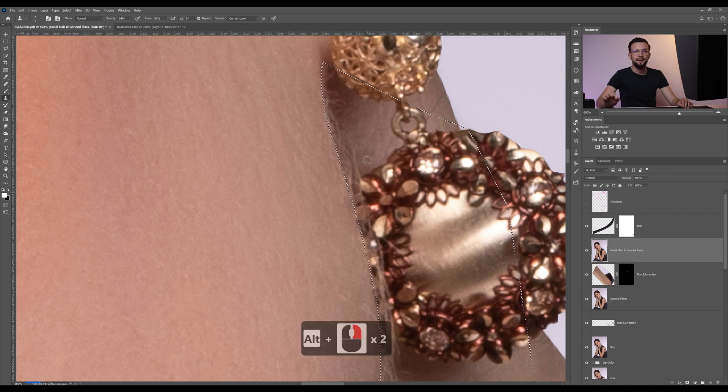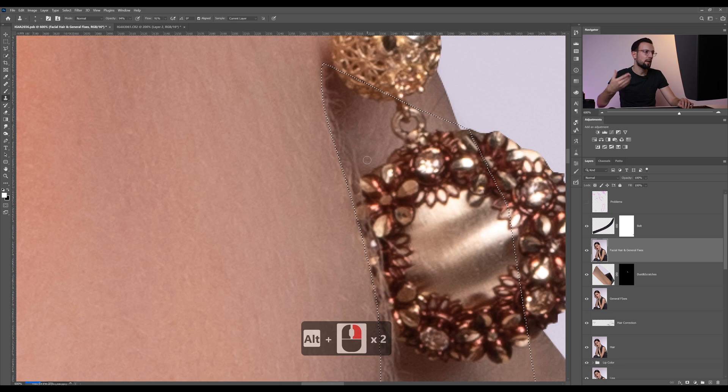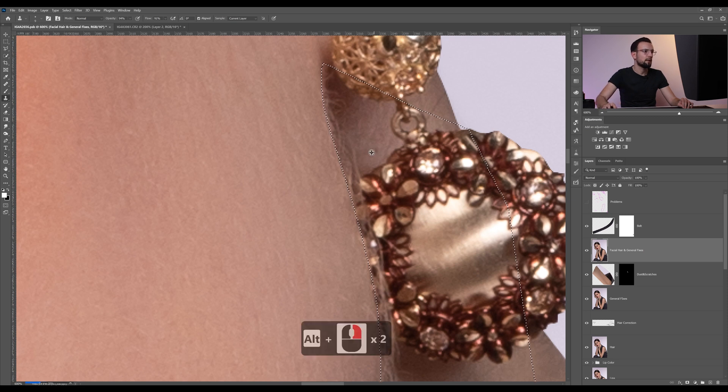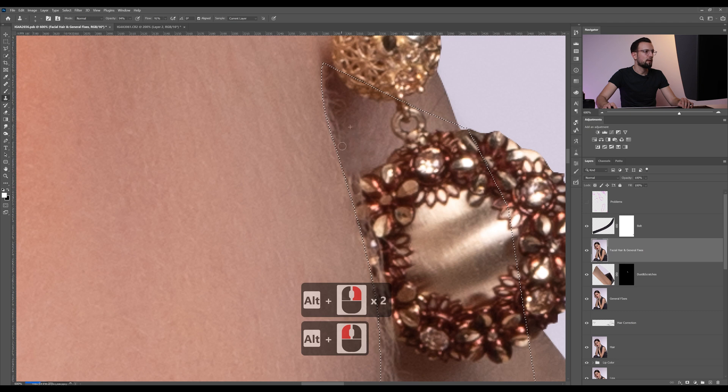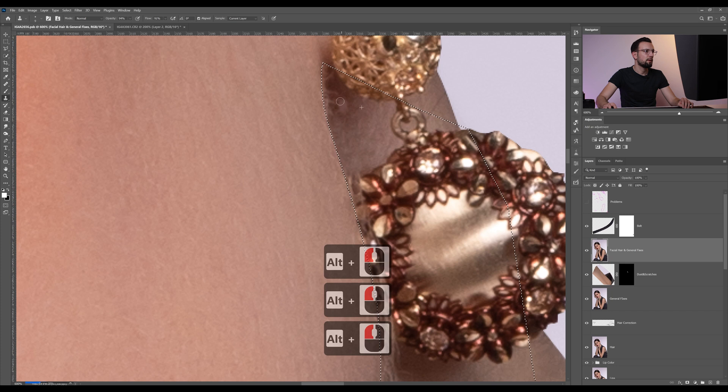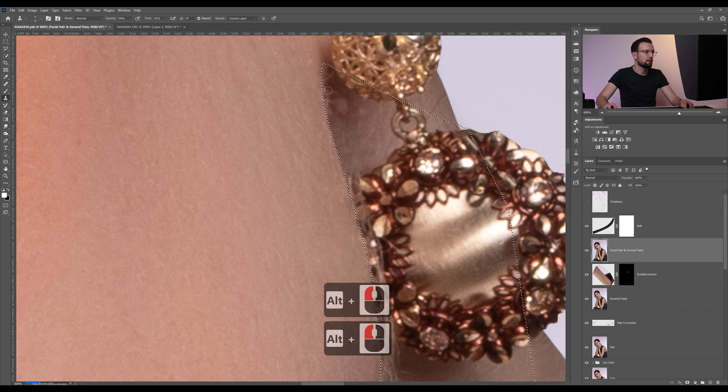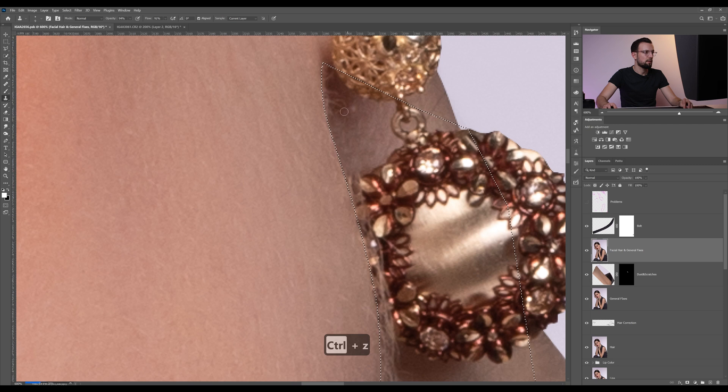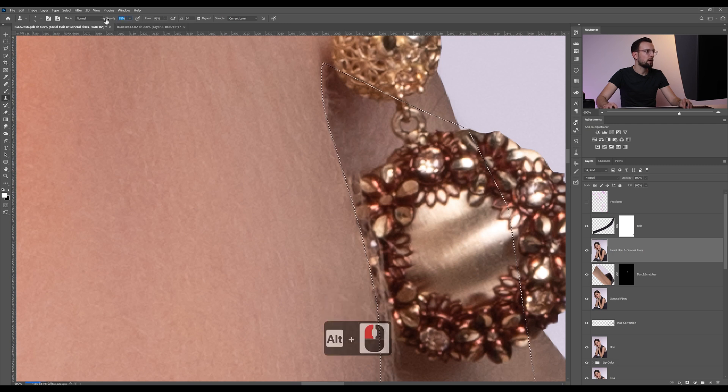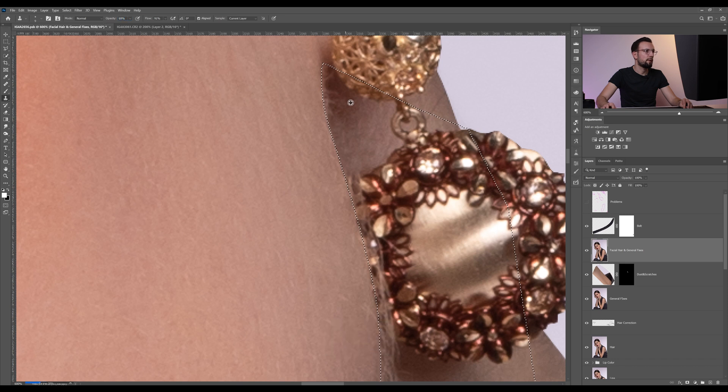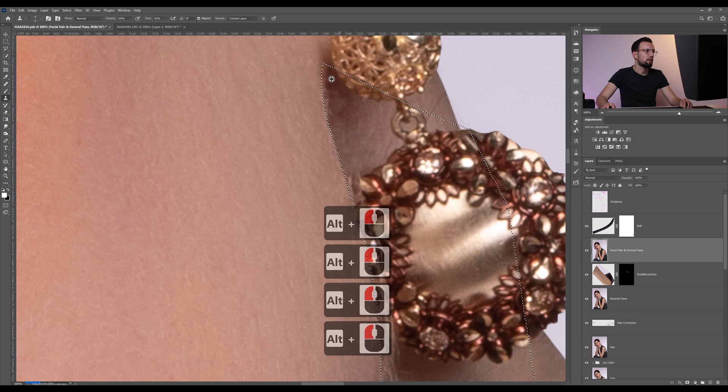The exact same thing that we did on our lips we're gonna do again here. Stamp and move on, stamp and move closer to the face. If you're getting harsh lines, just decrease the opacity and go twice on the same area.